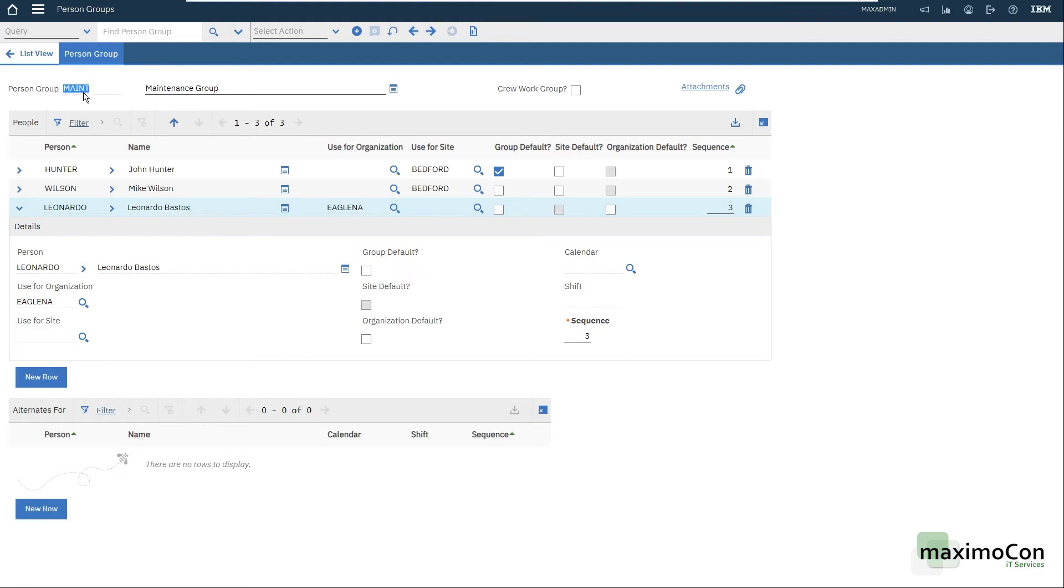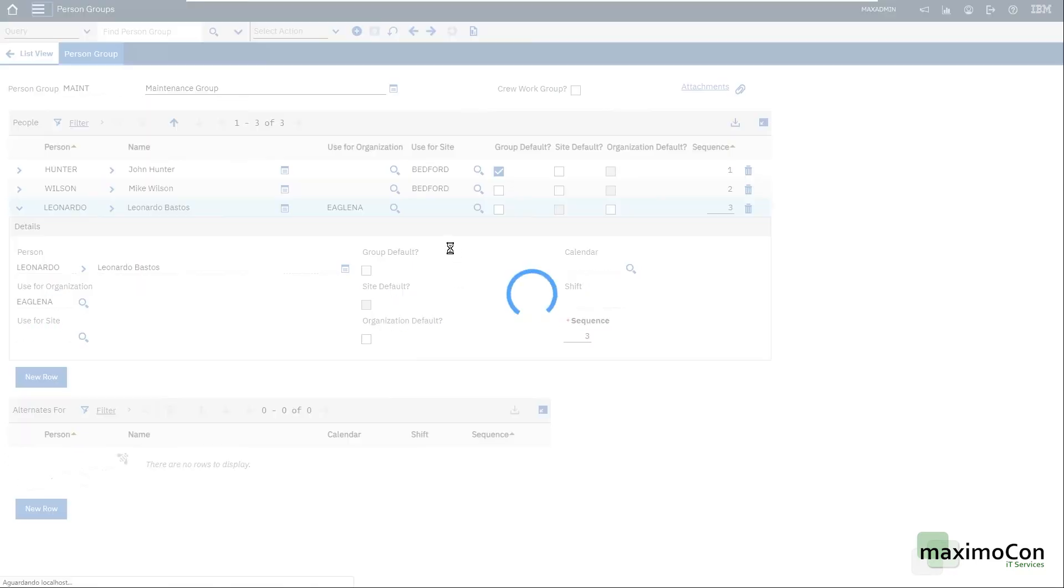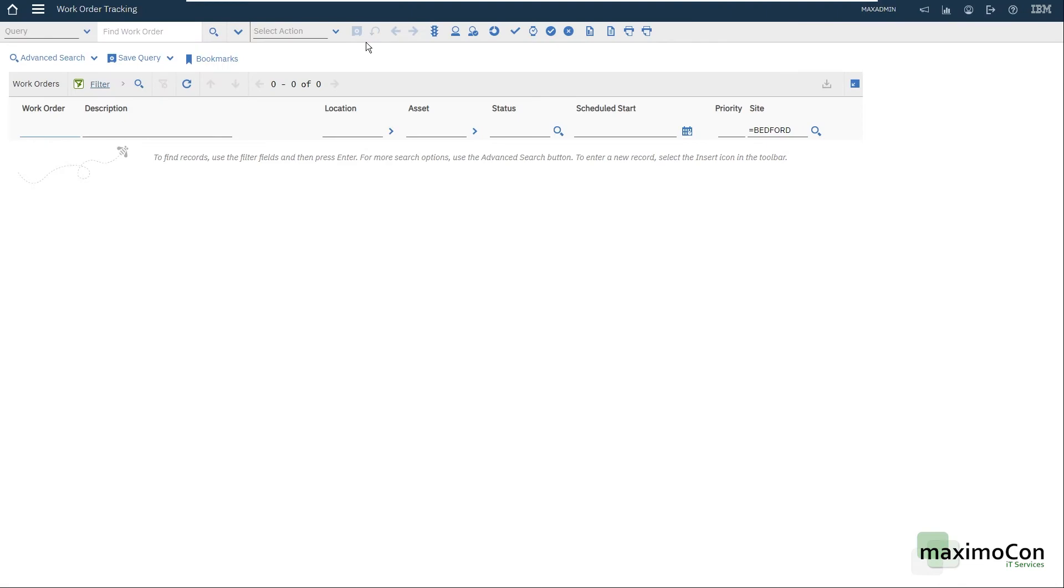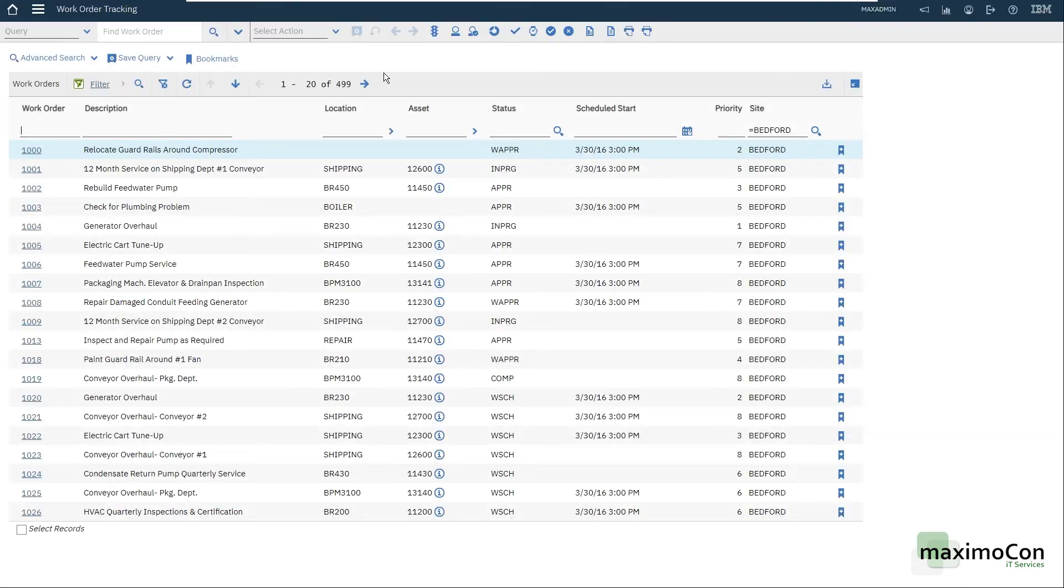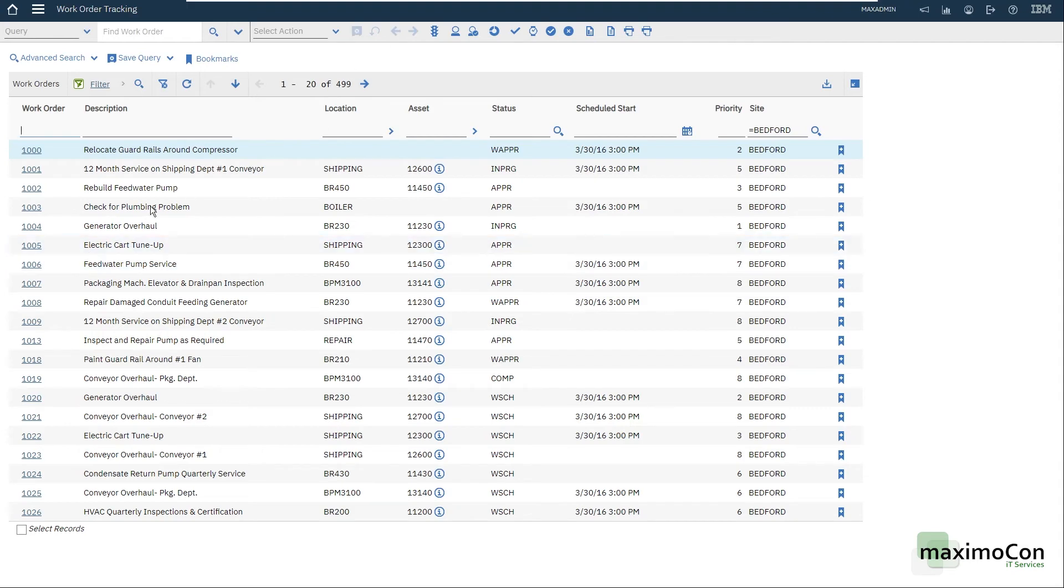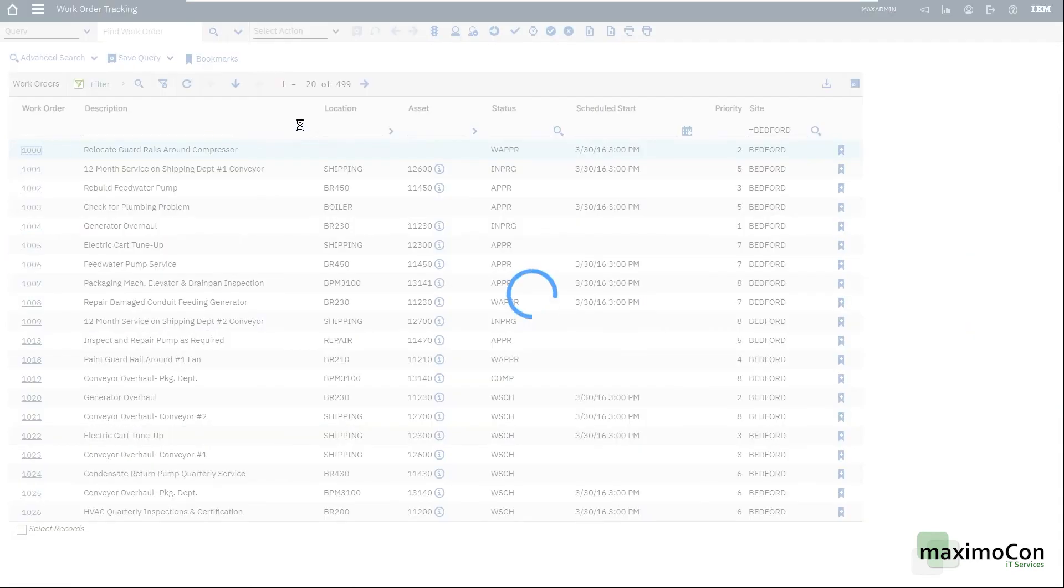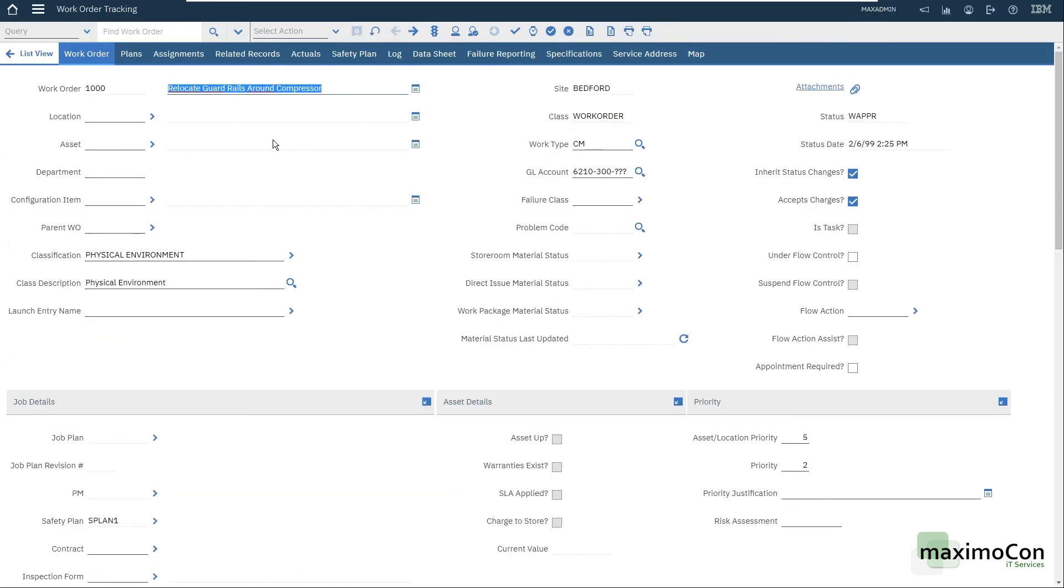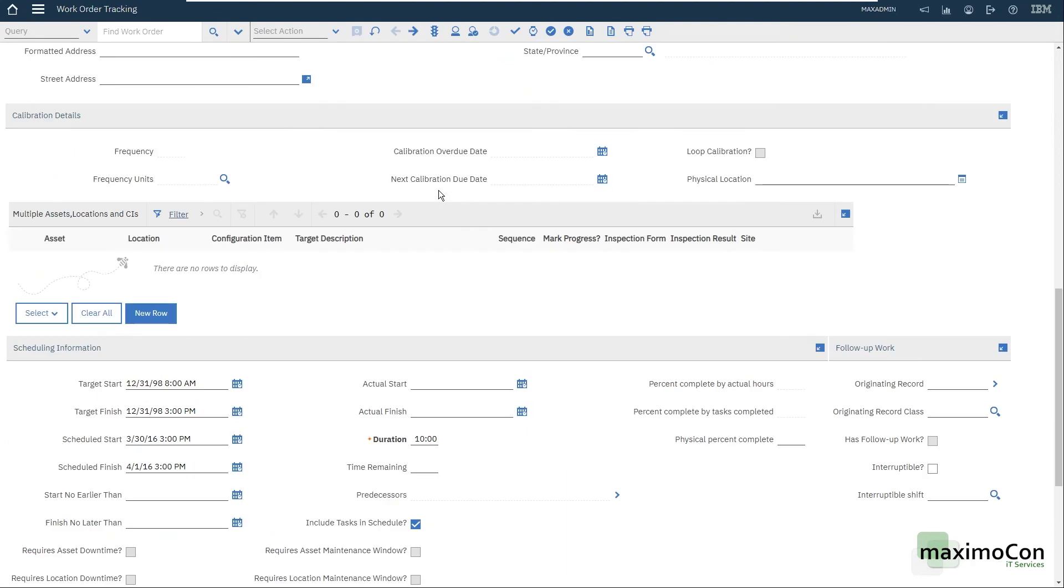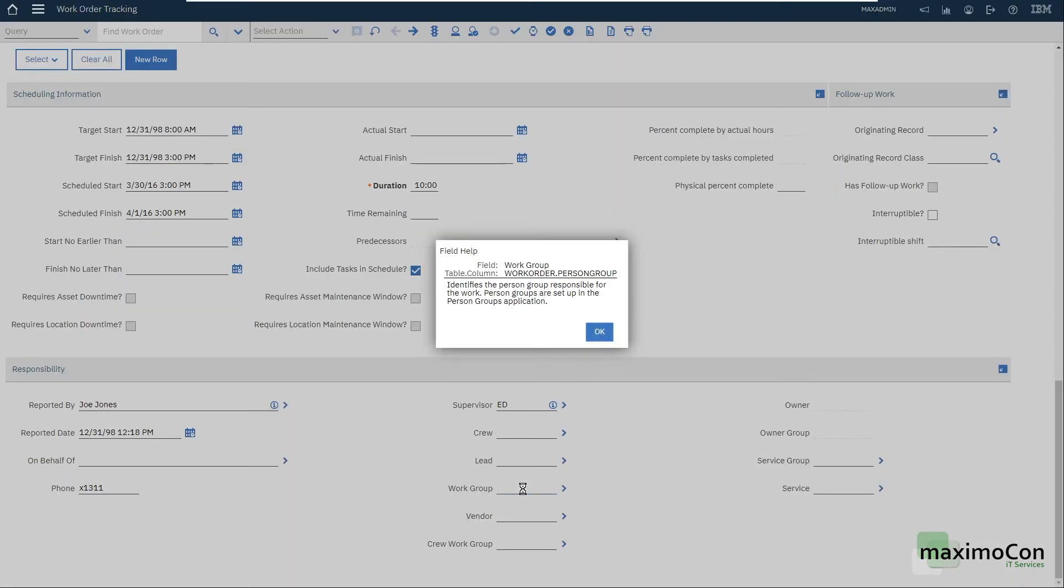This can be used, for example, in a work order. Let me show you quickly here the work order tracking application. I still cannot save. I did something in a previous video that I removed this new record button, but this is not a problem. Let me just improvise here and use the waiting approval. I relocate guard rails around compressor.